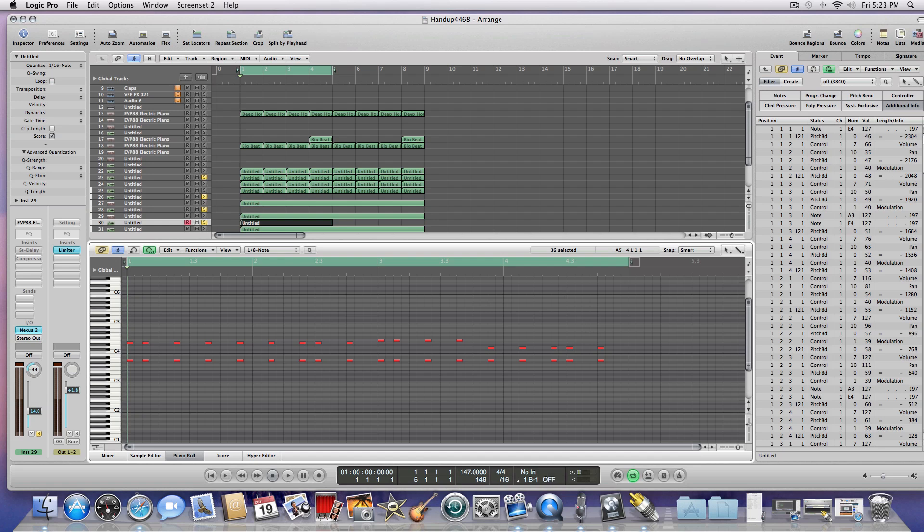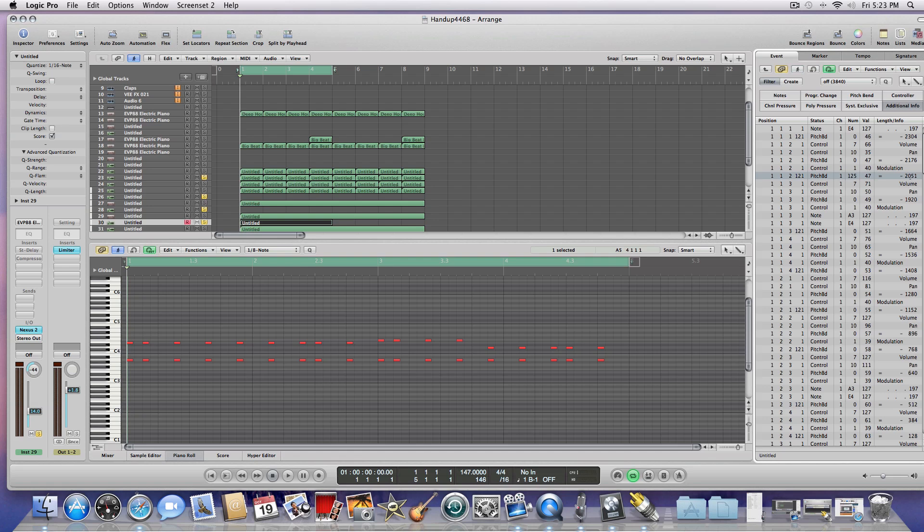And now if you go back and look at the piano roll, you can actually see here there's a lot of other things going on. There's all this modulation. You can see modulation, and these are the modulation events that are occurring.